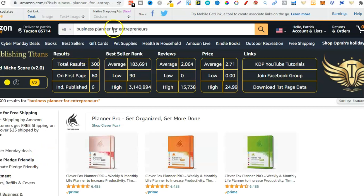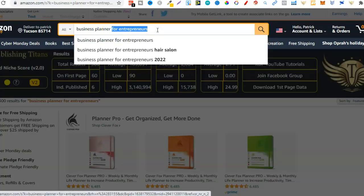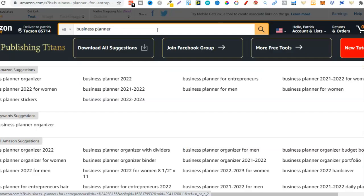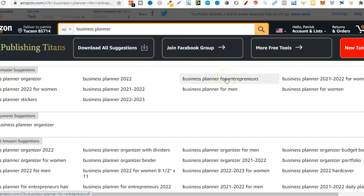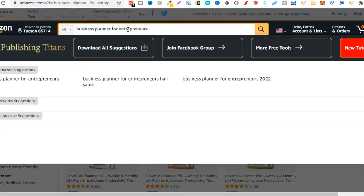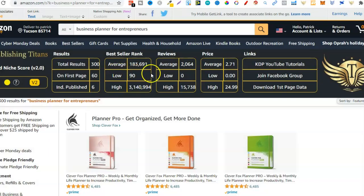If we take away 'for entrepreneurs' and just put 'business planner' we're going to see all of the related keywords that have popped up. There are lots of great keywords that we can go through and check with the other Chrome extension. Right in the primary Amazon suggestions, all I typed in was 'business planner' but then 'business planner for entrepreneurs' popped up. So I typed that back in, and with this Chrome extension - the SPT's niche keyword score - we can see if this is going to be a good niche.